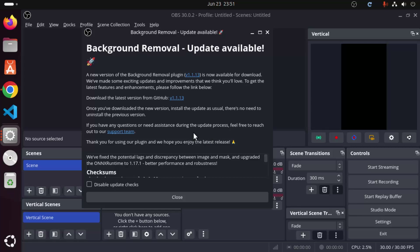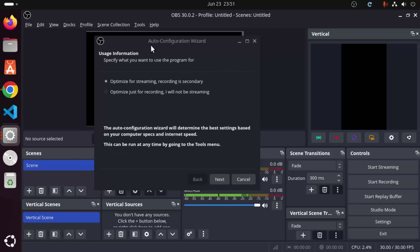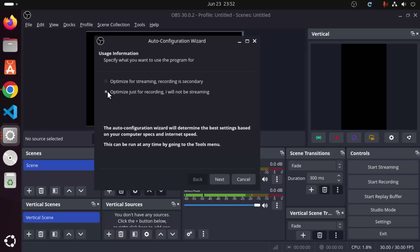You will see a first window that says 'Background Removal Update Available' — go ahead and close that window. Next, you will see the Auto Configuration Wizard. It says: 'Specify what you want to use the program for.' There are two options: optimize for streaming (recording is secondary), or optimize for recording (I will not be streaming). I want to use OBS Studio for screen recording, so I'll choose the second option.